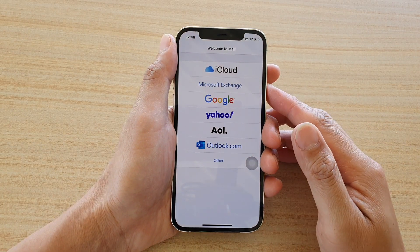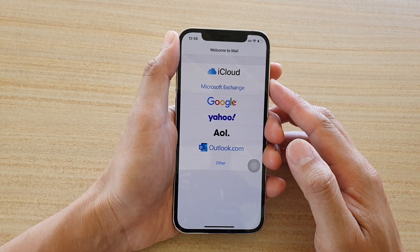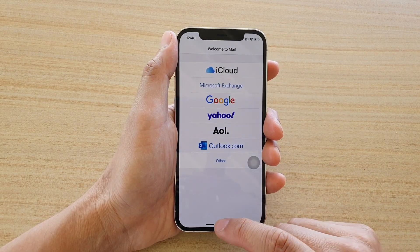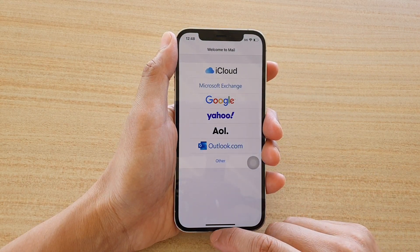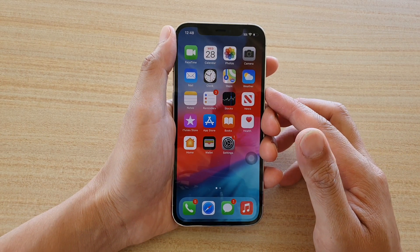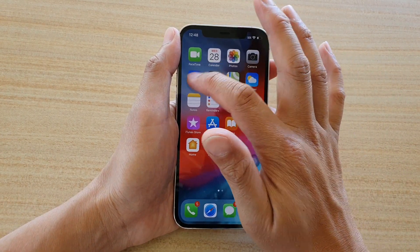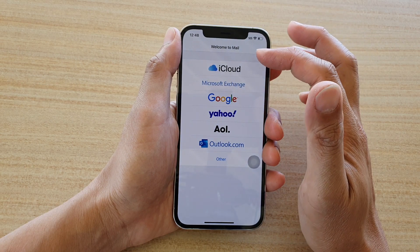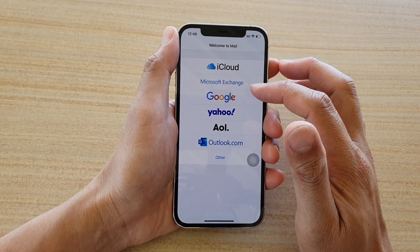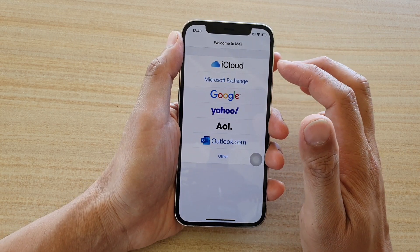In this video we're going to take a look at how you can add a new mail account on your iPhone 12 or iPhone 12 Pro. First, let's go back to your home screen. There are two ways of doing this. The first way is to open up your mail app, and if you tap on mail and this is the first time you have opened it, you will be offered a chance to choose one of the services to sign in.